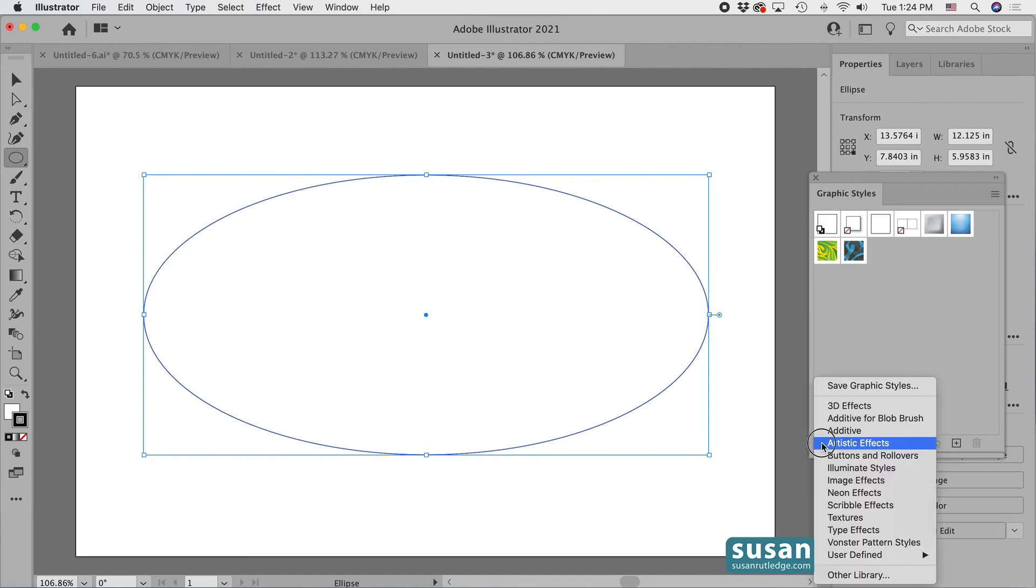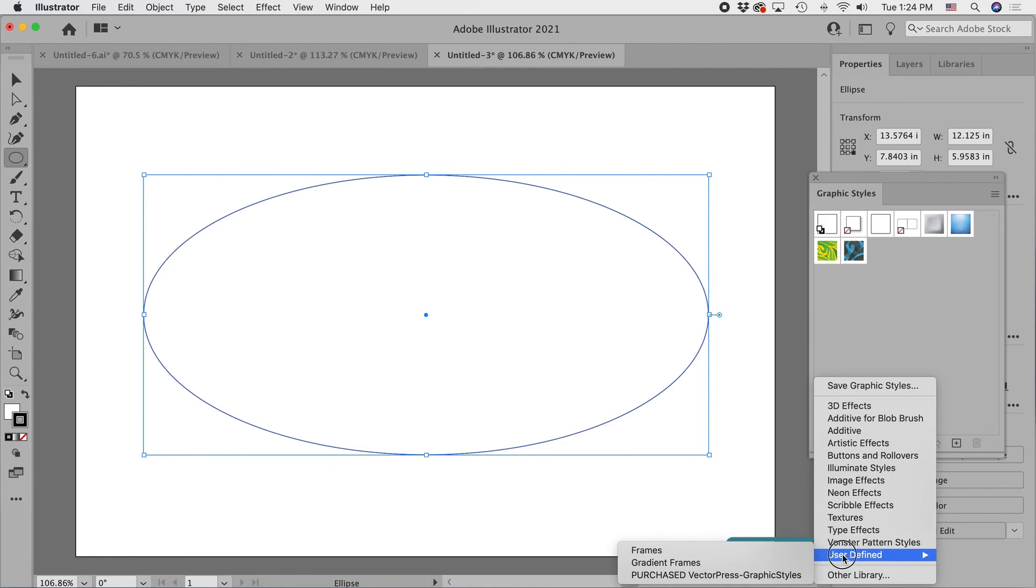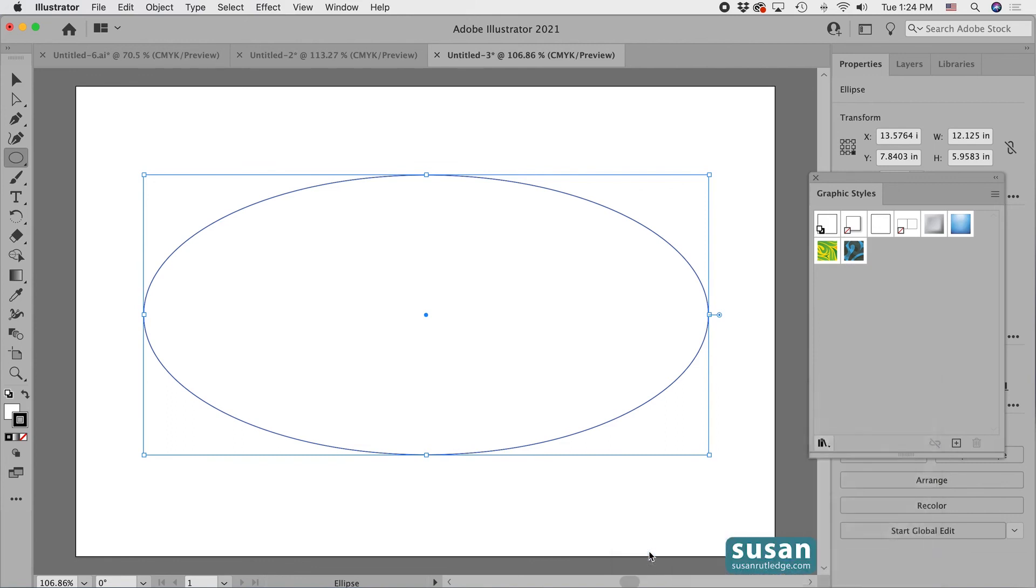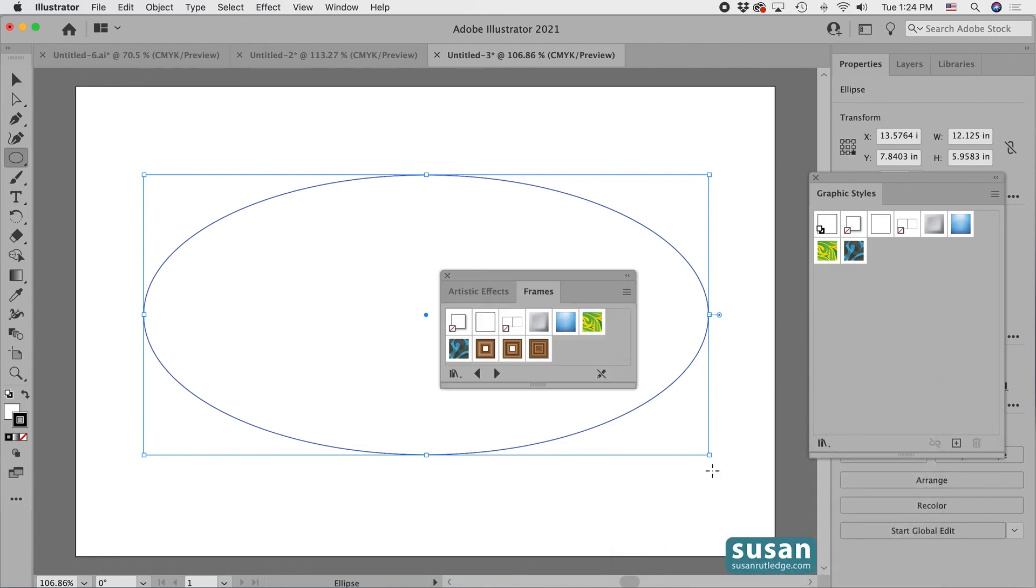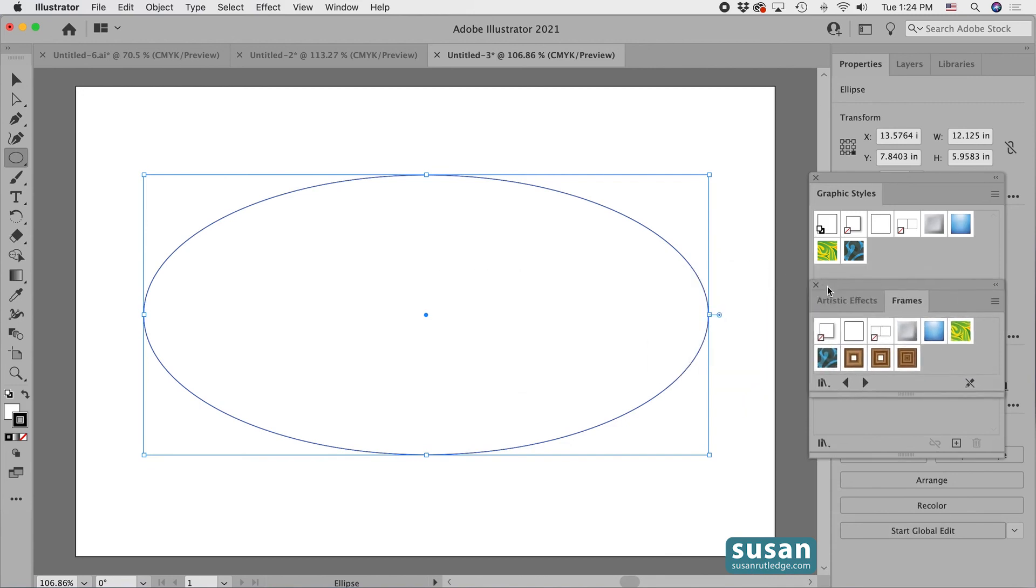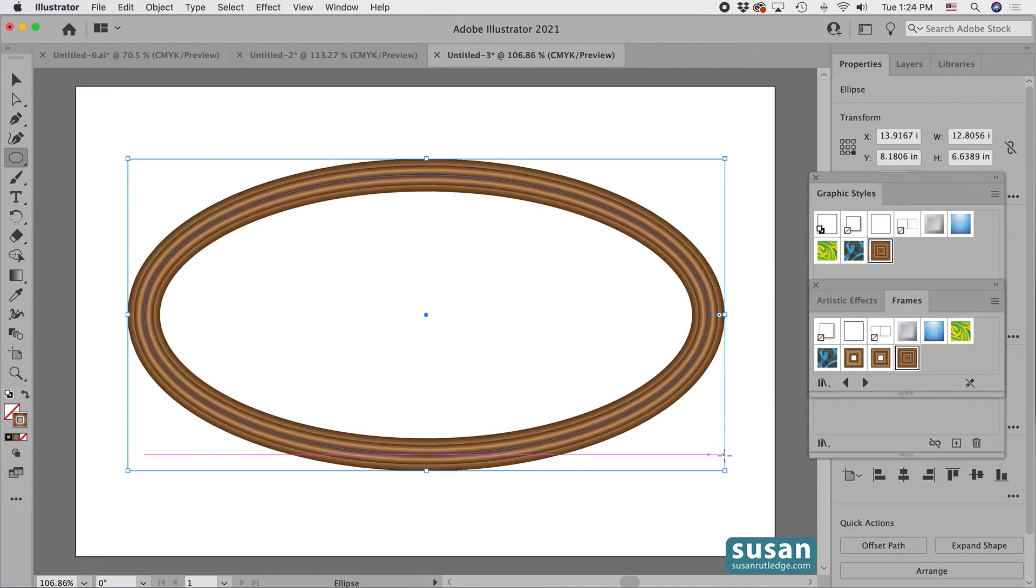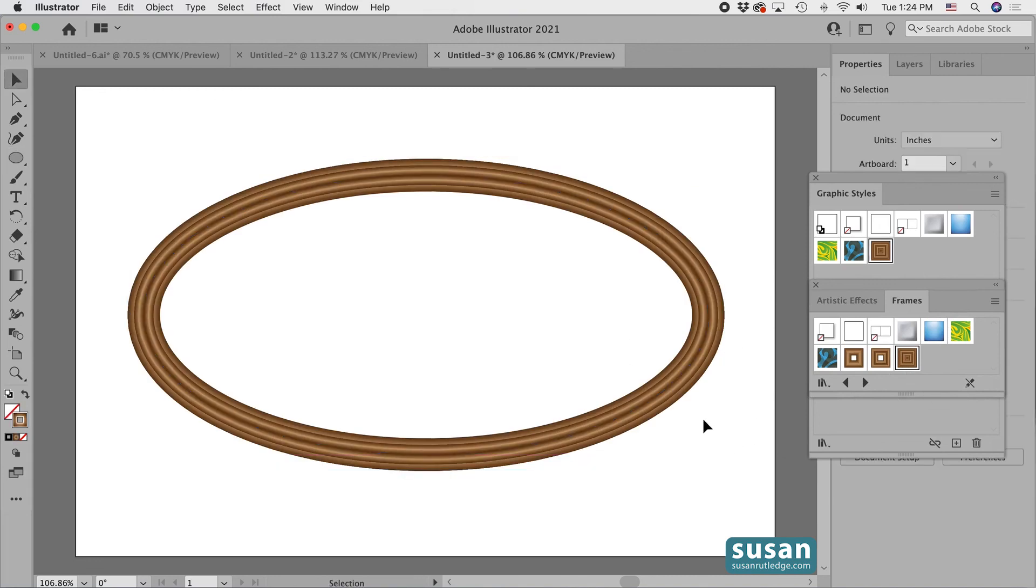Now initially we don't see the graphic styles which we added, but I'll come down to the bottom left corner again, click and hold and come down to user defined and here I have frames. And when I click here, there are the three frames which we added and I can click on any of them and they'll be applied to my object.